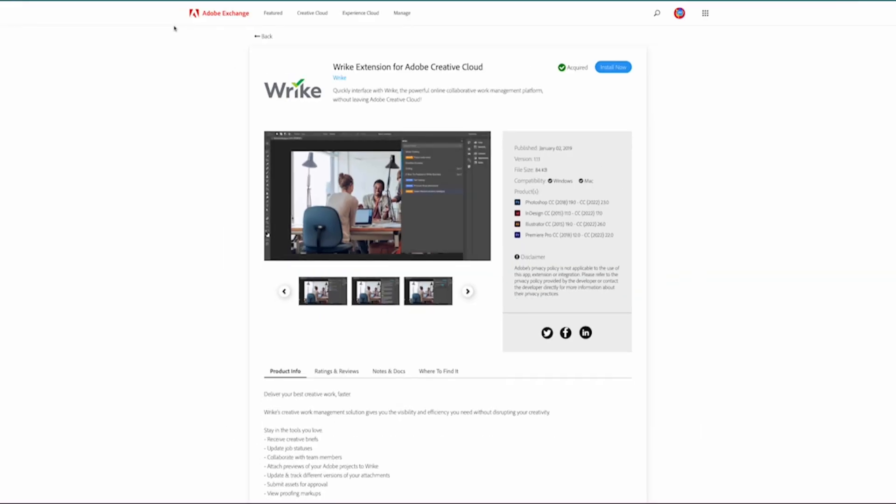So talking a little bit about what it is at first. Wrike developed an extension that can be installed with the Adobe Creative Cloud products. Currently it can be installed with Photoshop, InDesign, Illustrator, and Premiere Pro. What's great about this is it's going to add a plugin into those apps so that your creators can stay within their native applications without having to bounce back and forth between Wrike to Photoshop and having to do proofing in between the two. They'll be able to stay within that software and work 100% from within there while also updating your management team and all your tasks within Wrike.